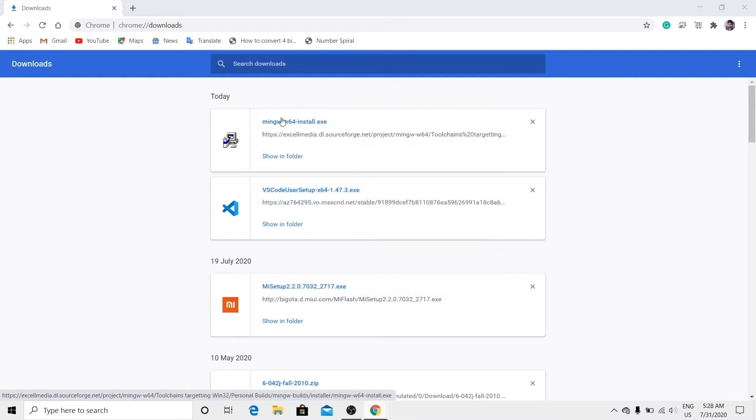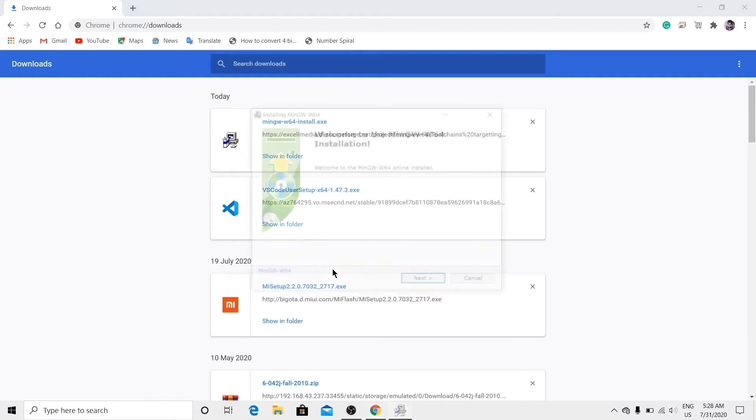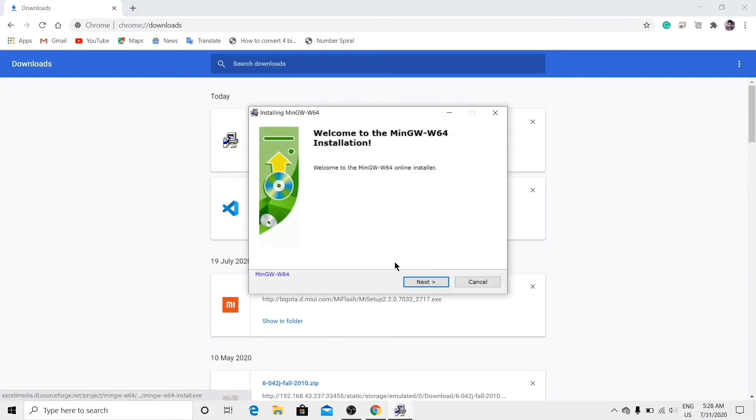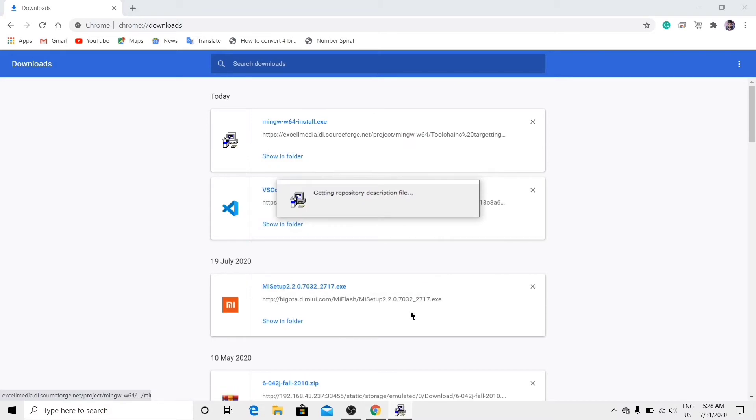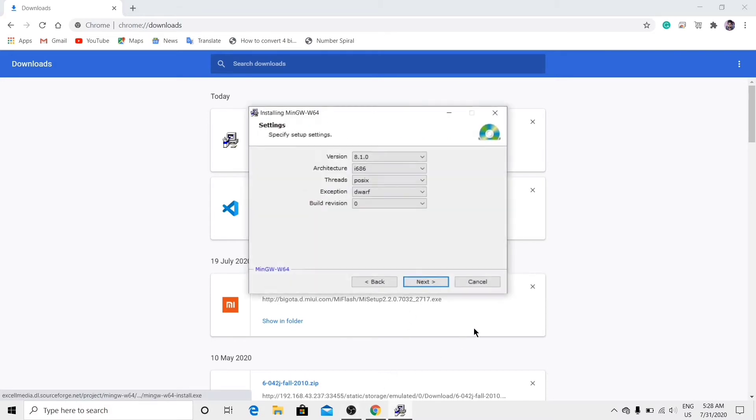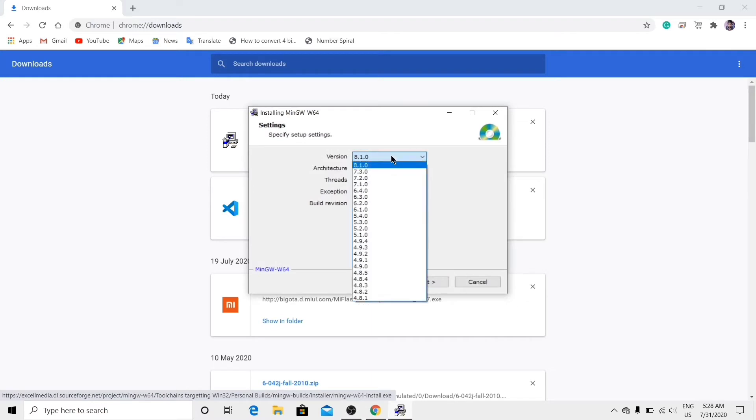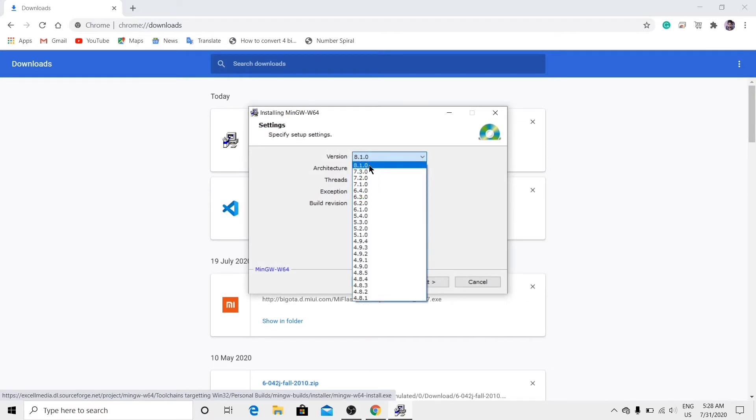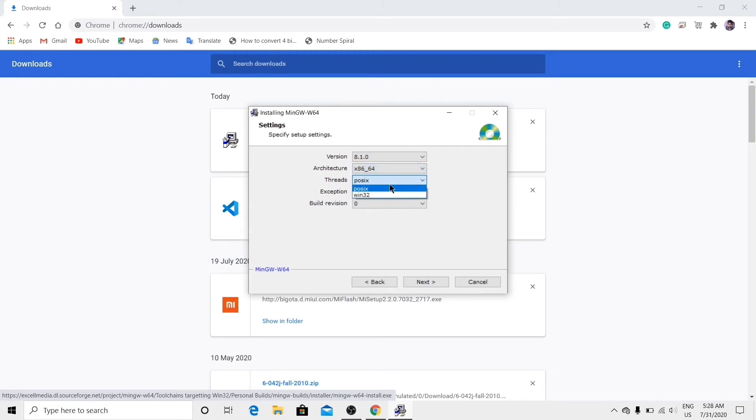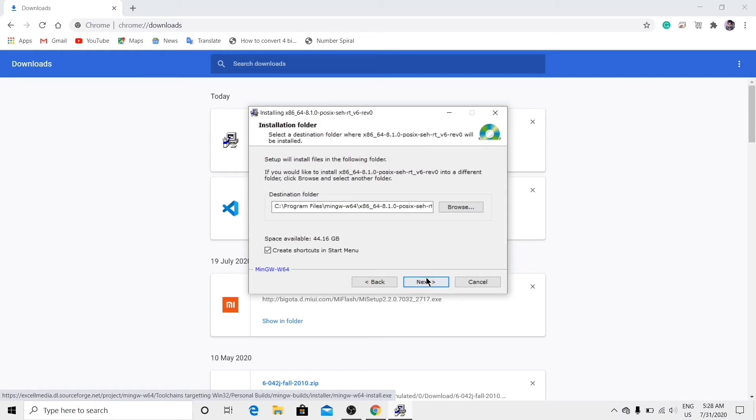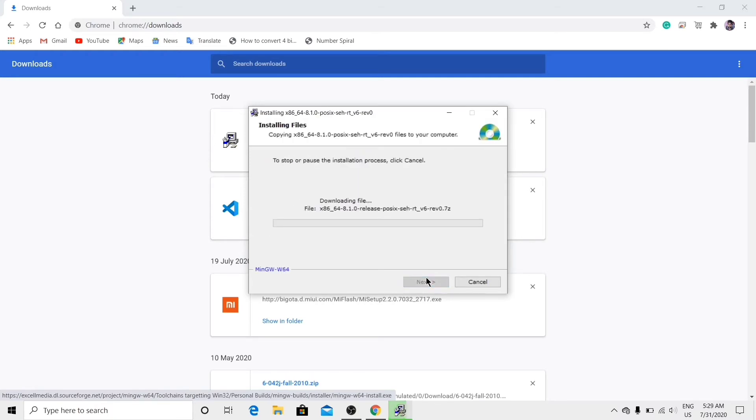Click on the first link, next, next. Here, choose 64-bit. Version would be 8.1.0 and 64-bit binary. It would be projects. Click next, again next, again next, and leave it to download and install.